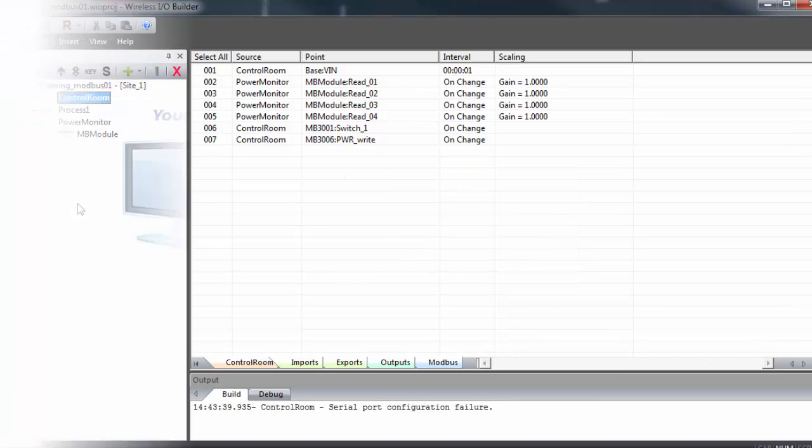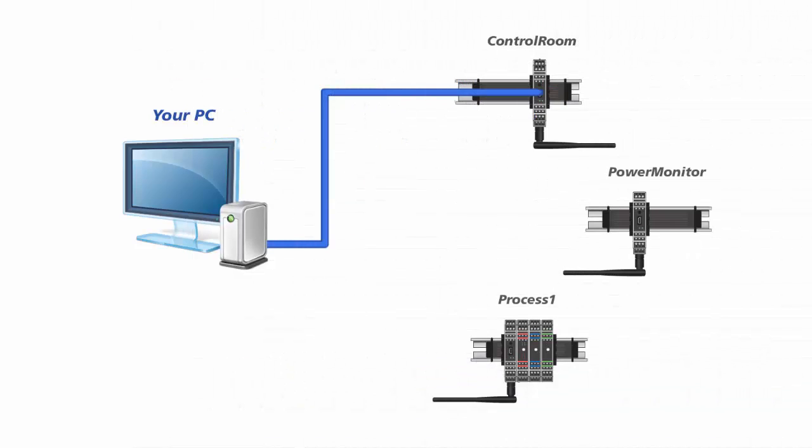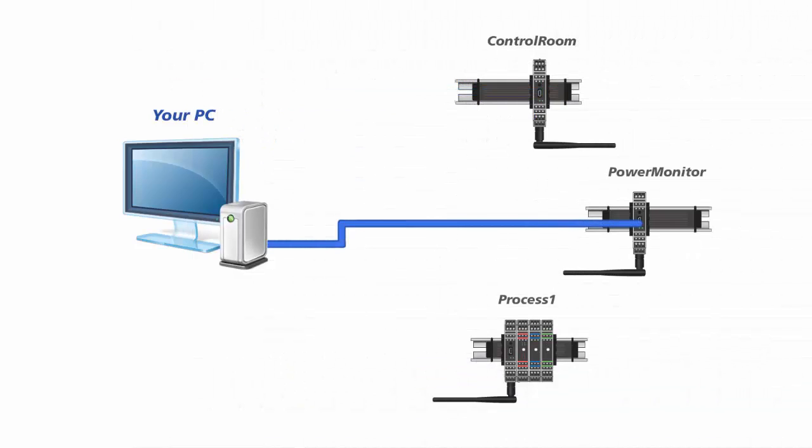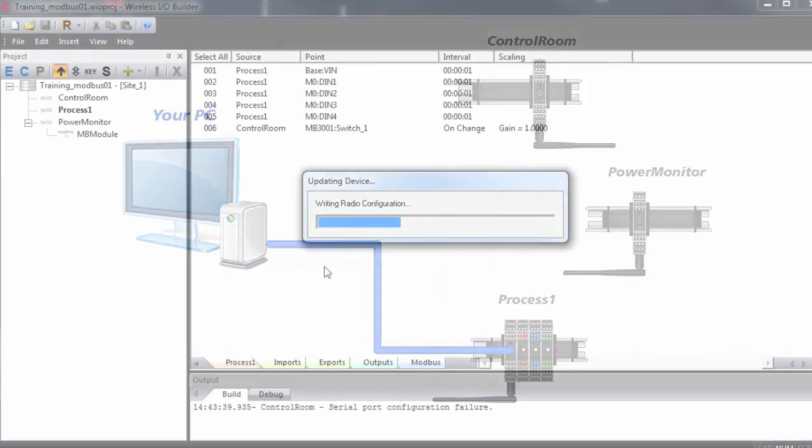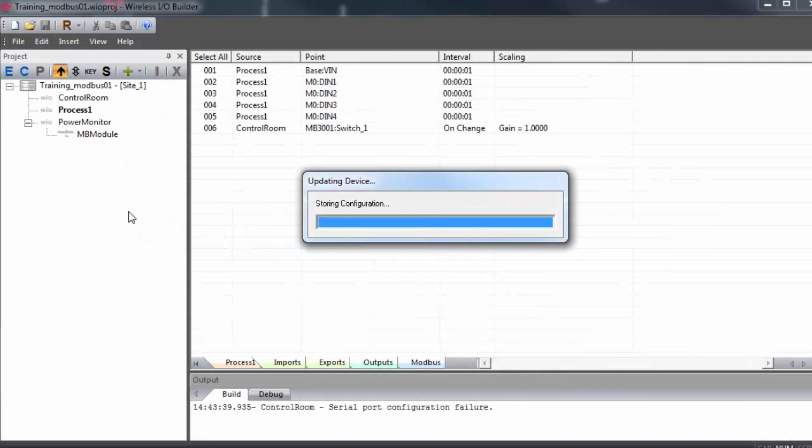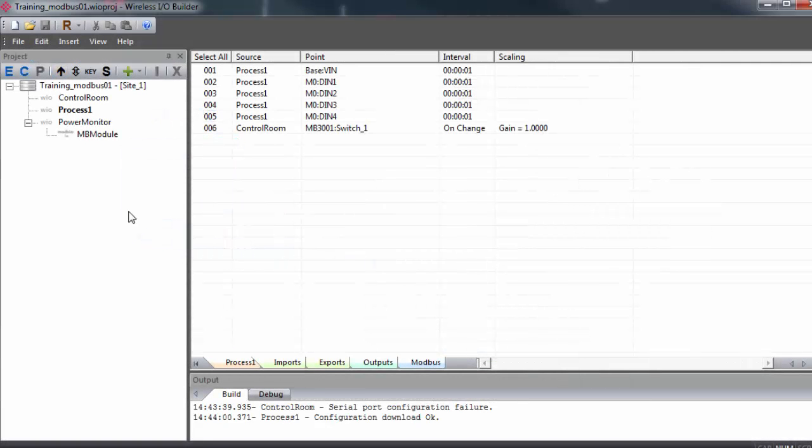And when this is done, we'll have to plug into each of the other gateways, making sure that they are selected in the tree view and update them as well. Anytime you make changes to the communication parameters or the mapping of points on a gateway, you're going to have to plug in and update the configuration.